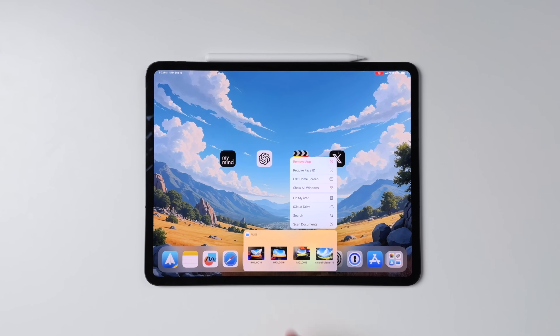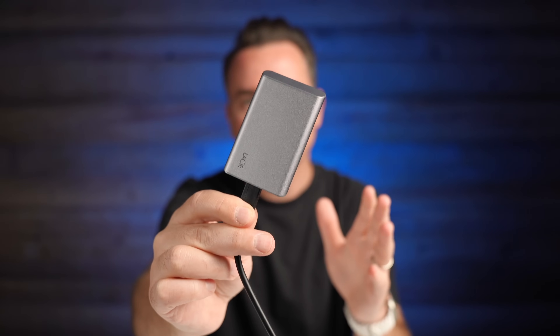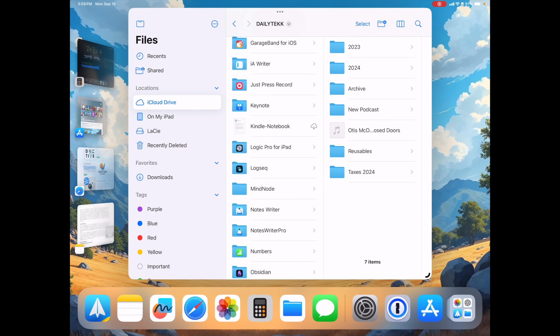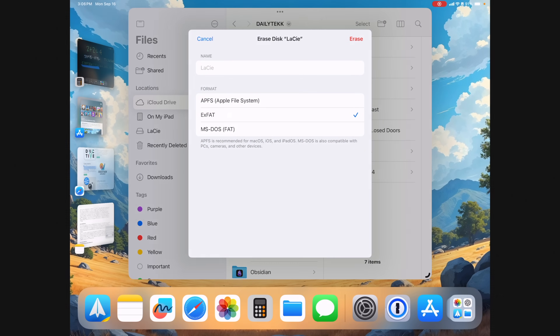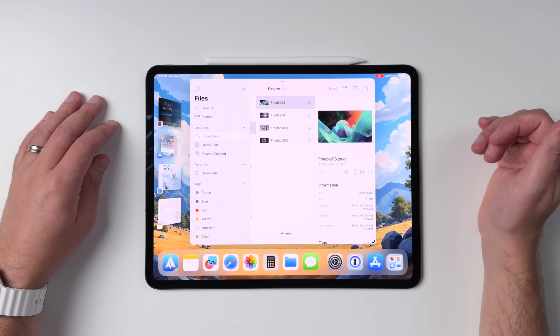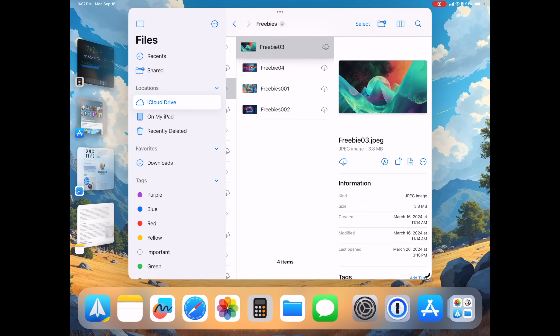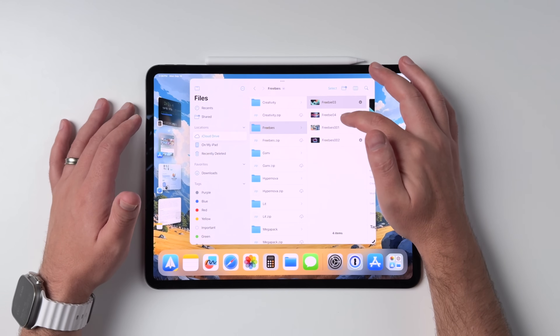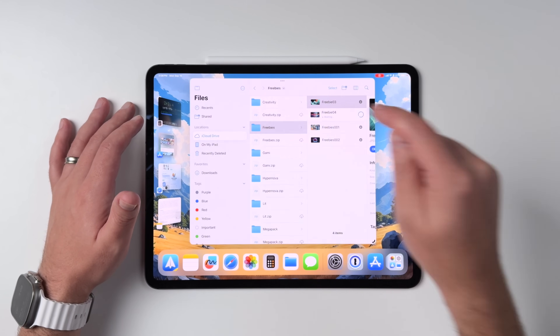Now let's talk about the Files app, because there are some great additions here. One key addition for anybody who uses an external drive is the ability to format an external drive without needing a Mac. You can long press on the external drive and say erase, and it gives you a new option to choose how it's formatted. Another handy feature is for those who have ever been without internet access and didn't have a synced file available locally. You can long press on a file and say keep downloaded, so it won't be offloaded to save storage or become unavailable if you lose internet. Travelers who need critical files wherever they go will find this especially useful.